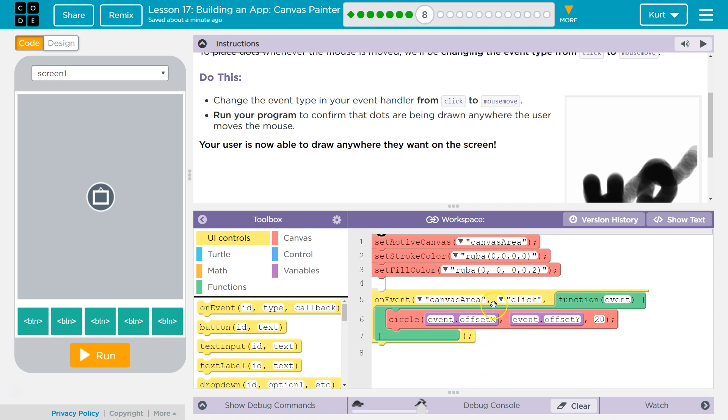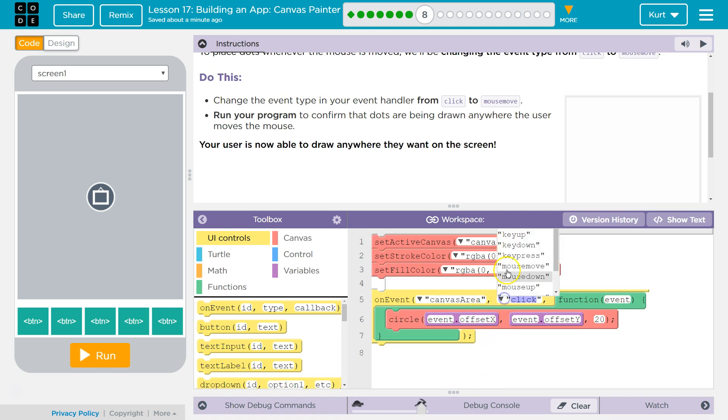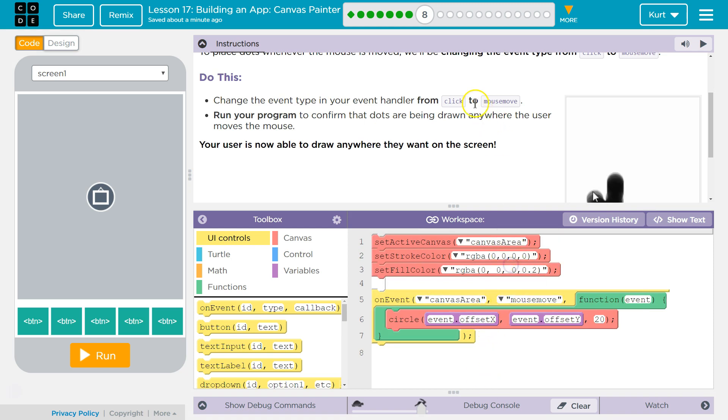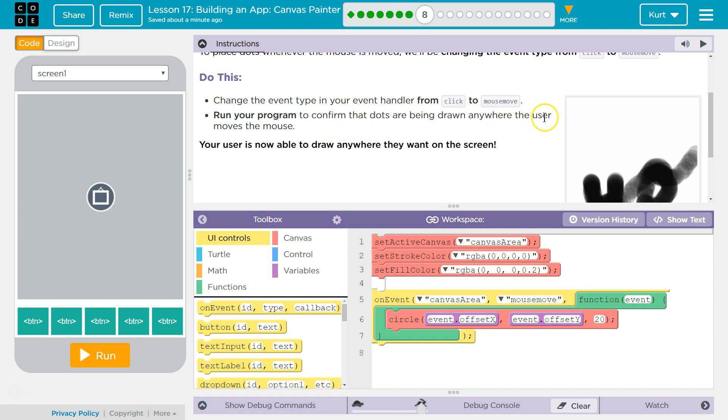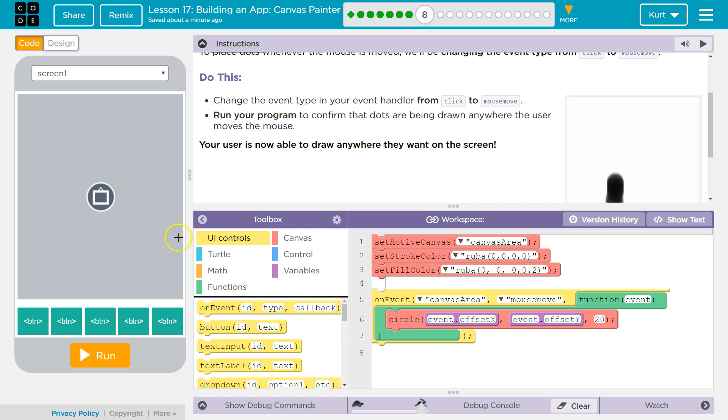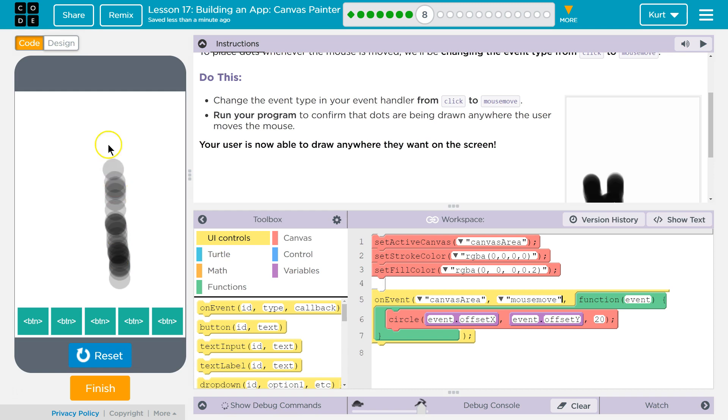Change the event. Yep, click to mouse move. Got it. Run your program to confirm that the dots are drawn anywhere the user moves the mouse. Your user is now able to draw anywhere they want on the screen. Perfect, let's see.